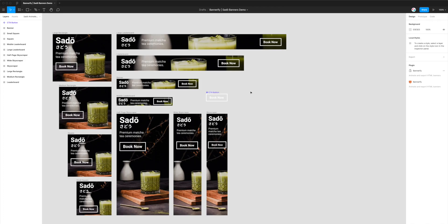Hi everyone, this is Adam from Figmatic and today I'm going to be showing you how to export animated banners from Figma to HTML for the AdForm platform. The first thing we need to do is go to the Figma icon in the top left because we want to install a plugin called Bannerify.